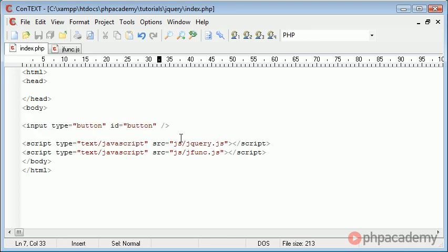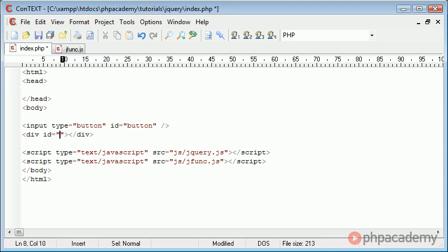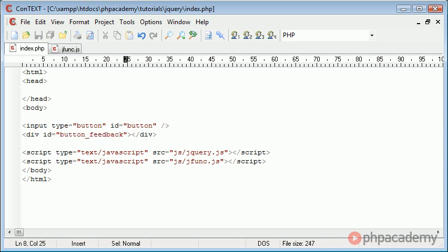The first thing I'm going to do is go ahead and create a div down here that we're going to append some text to using the HTML function in jQuery. I'm going to call this button_feedback. We're going to leave this blank because jQuery is going to handle the insertion of some text into here.